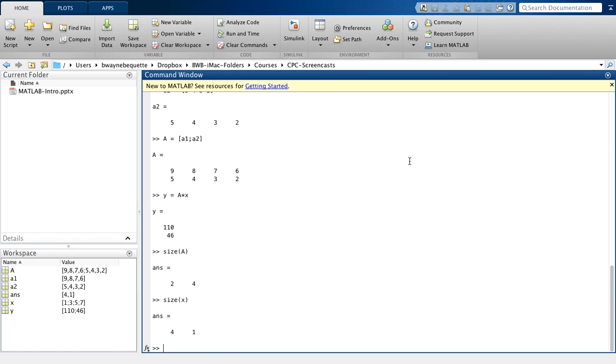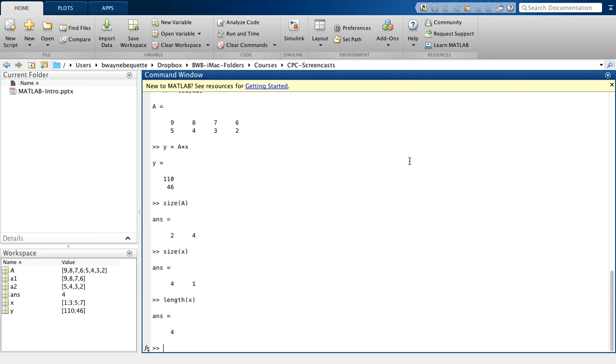Similarly, I can do this for the X vector. And so that tells me the X vector was 4 rows and 1 column. If you know you have a single dimension vector, then you can also use the length command to find out the length of X.